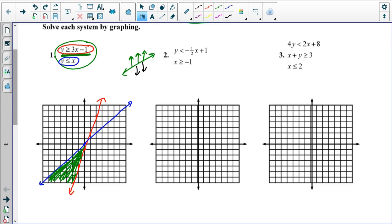For example, even though in this region over here we would be greater than the red line, we would also be greater than the blue line, which means that it doesn't work.